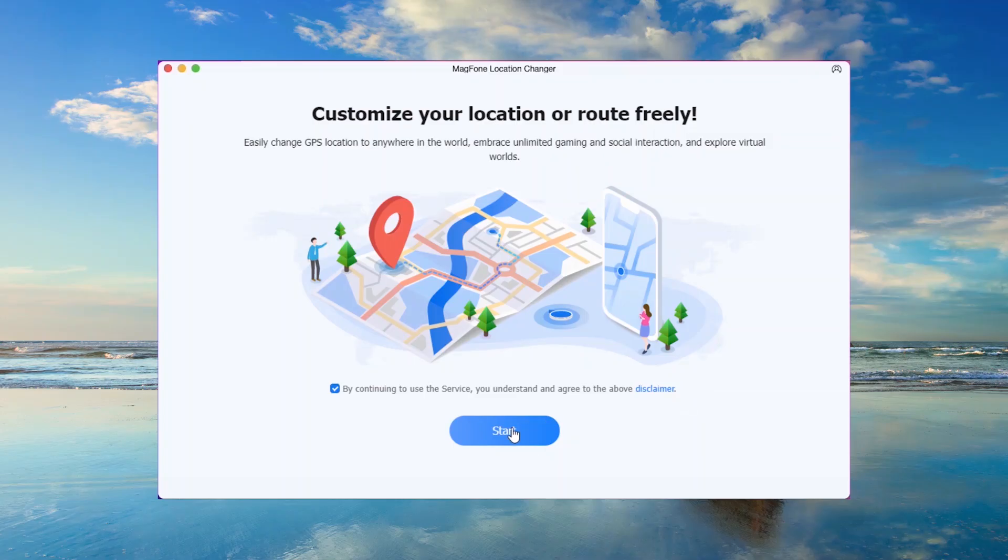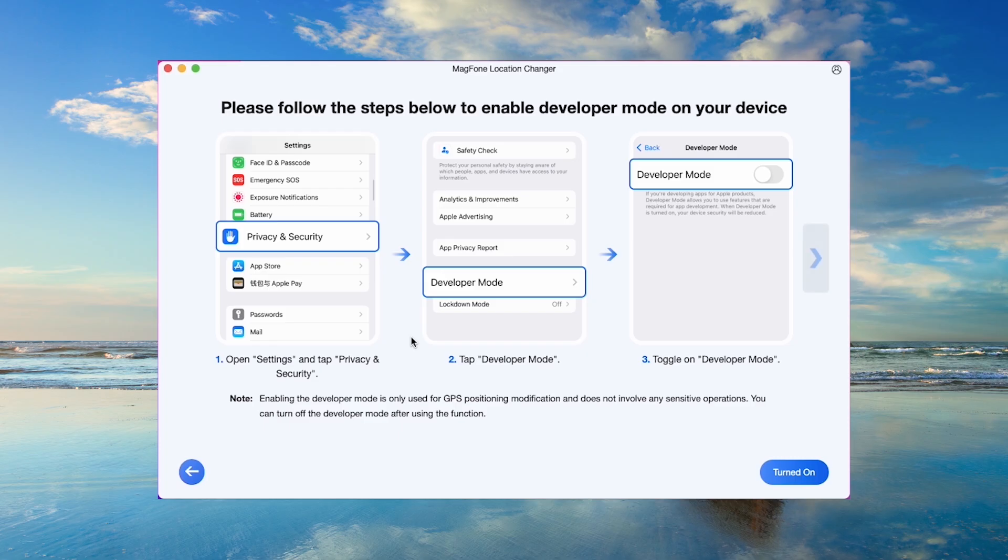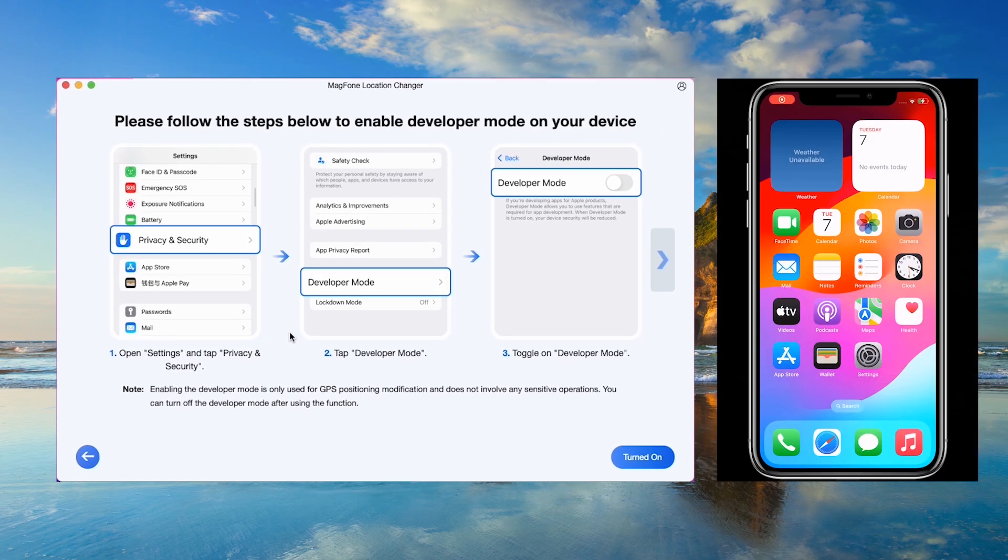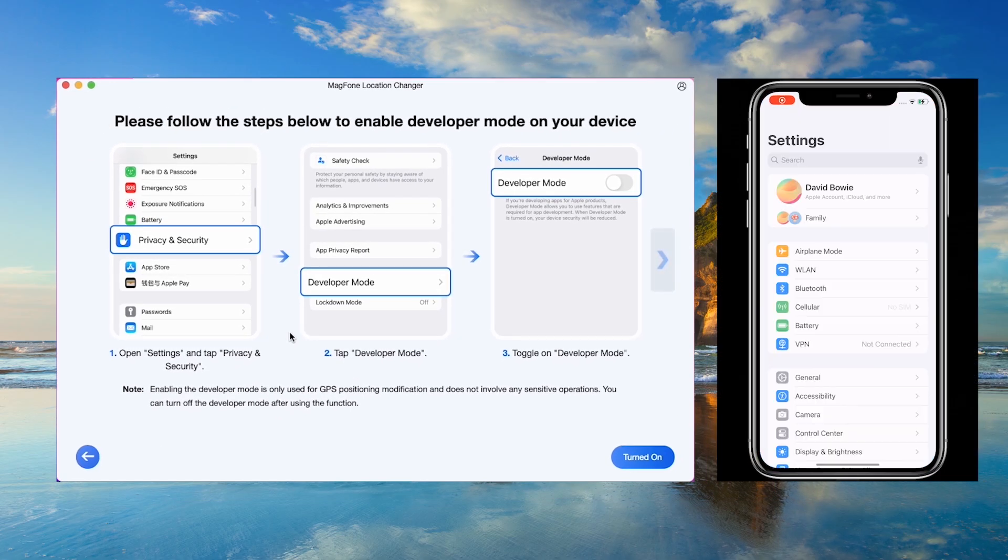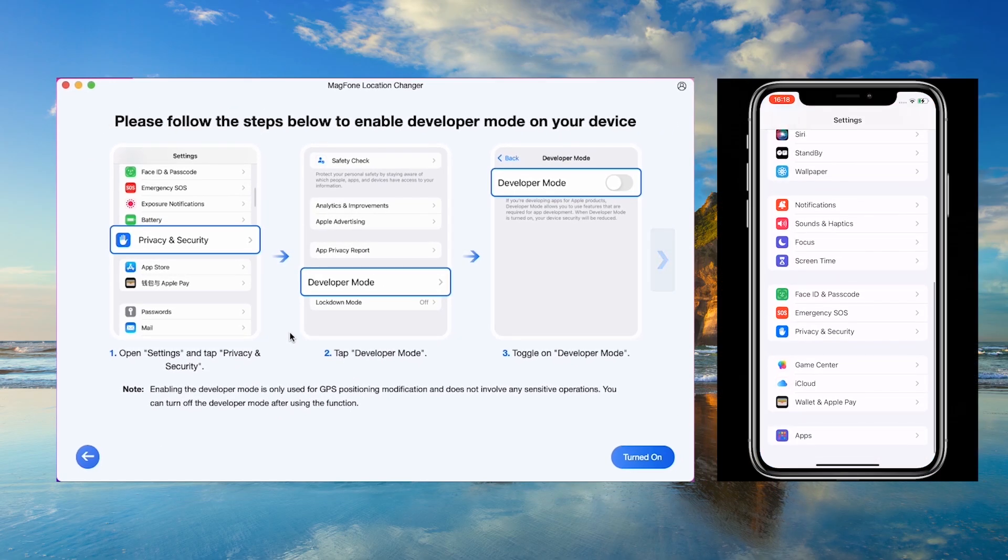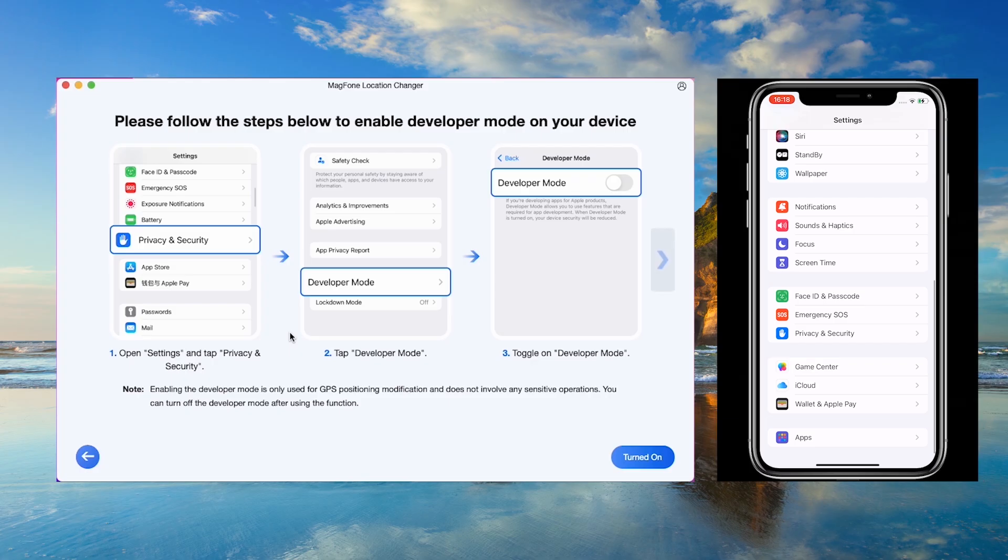Connect your iPhone to your computer and click Start on the Magphone. Follow the instructions to enable Developer Mode on your iPhone.